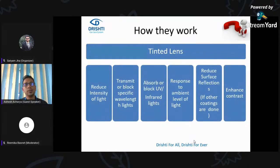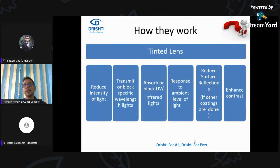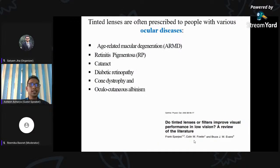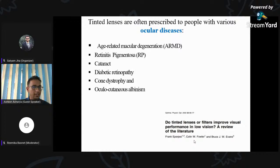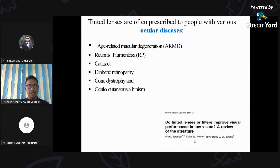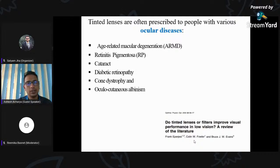Tinted lenses either reduce the intensity of light or transmit or block specific wavelengths. They absorb UV if a good organic dye is used, and can also absorb infrared light. They respond to the ambient light level, reduce surface reflections — though coating is needed for that — and some tinted lenses work well for enhancing contrast. Tinted lenses are particularly useful for ocular conditions like ARMD, Retinitis Pigmentosa, ocular cutaneous albinism, achromatopsia, advanced diabetic retinopathy, and cataract — especially where glare is a problem in intense light due to light dispersion.